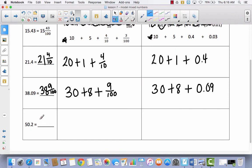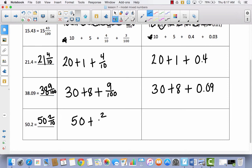Hopefully you paused the video and tried that one by yourself. Let's walk through it: we've got fifty and two tenths, so that would be fifty plus two tenths, and as a decimal, fifty plus two tenths.